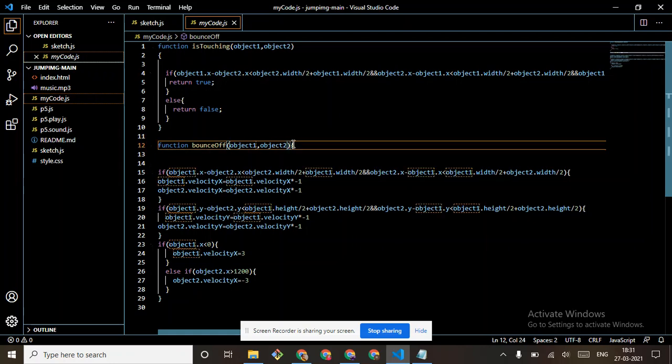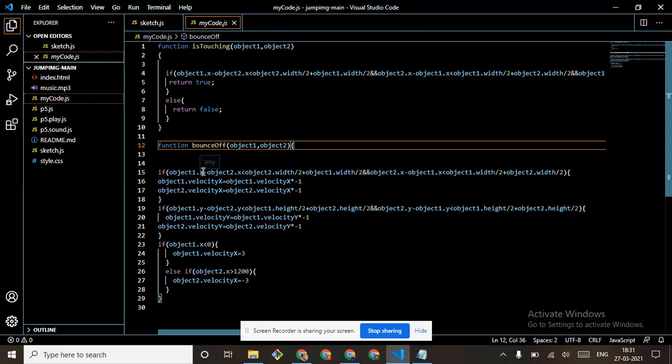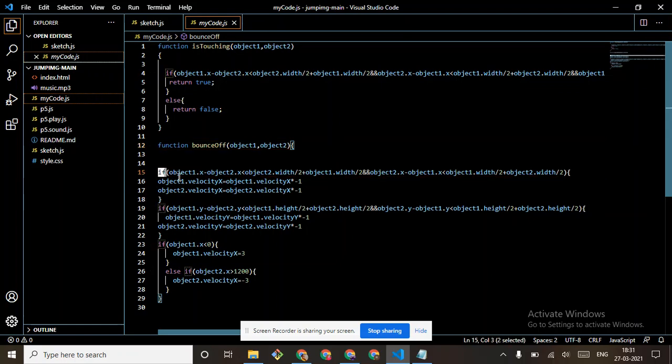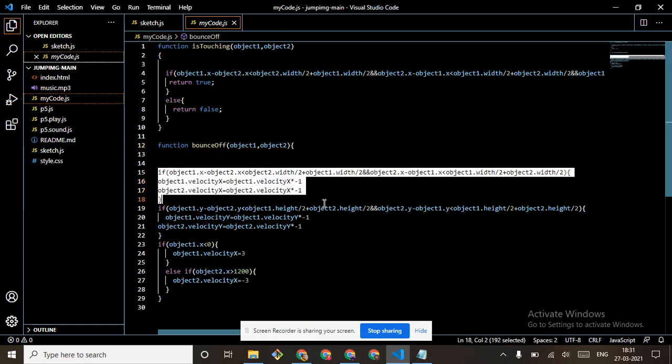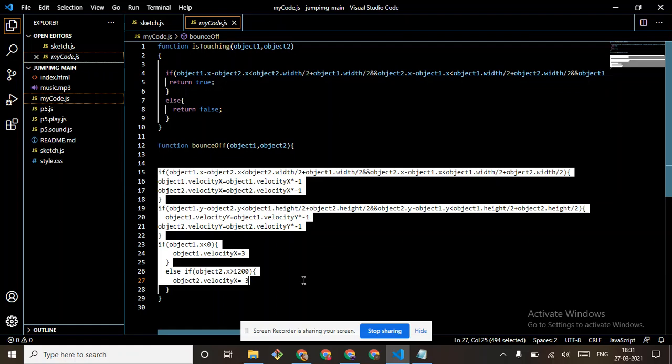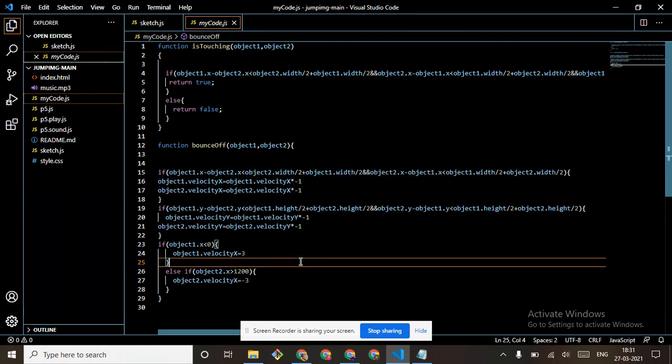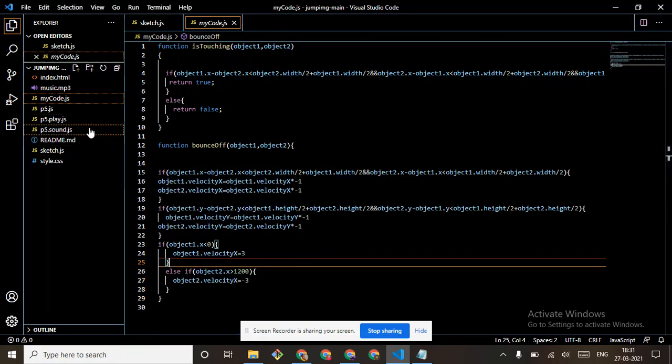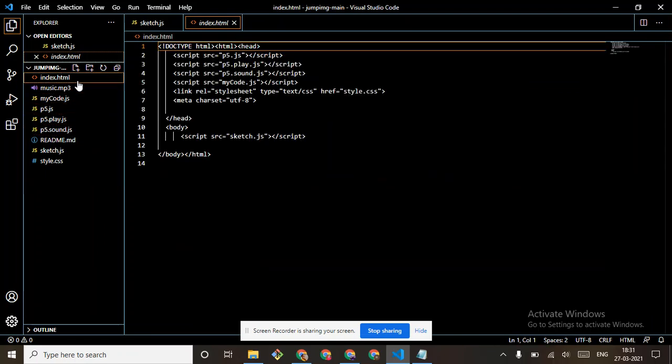Function bounce_of, object 1, object 2. It is very long, you can also see this from the previous class. So you have to just see the class, and after creating the class, you have to just put it in.